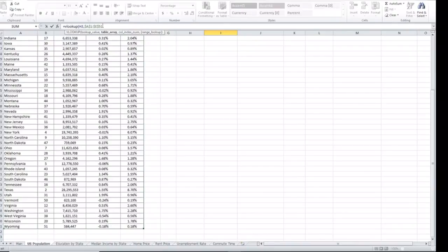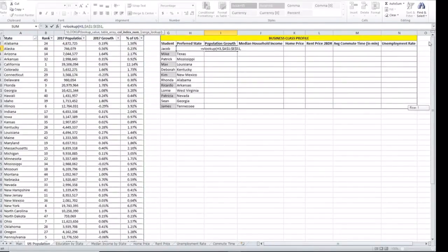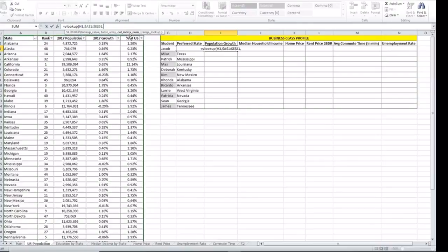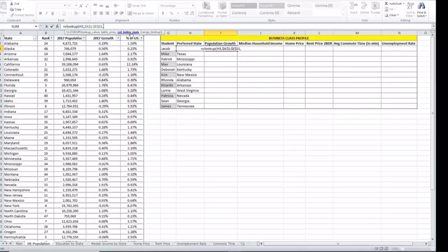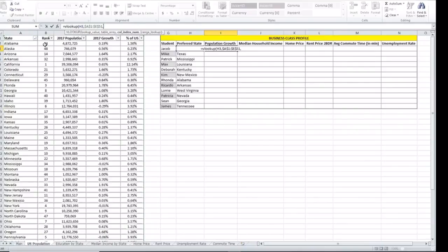Then we continue with our comma and it asks us for the column index number. Since we are interested in the population growth, our column number will be column 1234. So this is the value that we want to return for California.